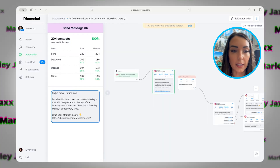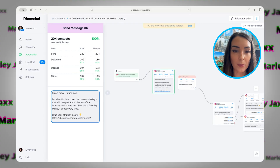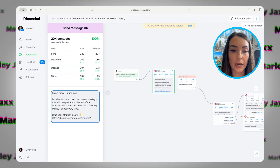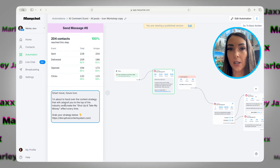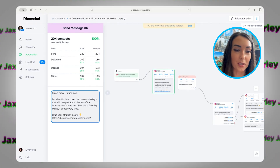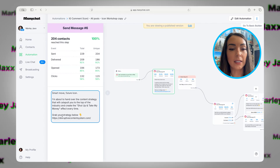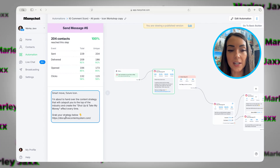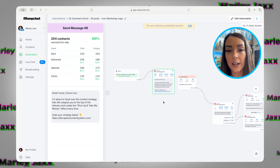This one was for a workshop I used to do called Icon of the Industry. I would say, 'Hey, comment below ICON and I'll send you the link to come to this workshop.' And then basically the message was: if you come to this workshop, we're going to help you create that 'shut up and take my money' effect from people who come to your stuff. Click here to grab this strategy, and put the link there.